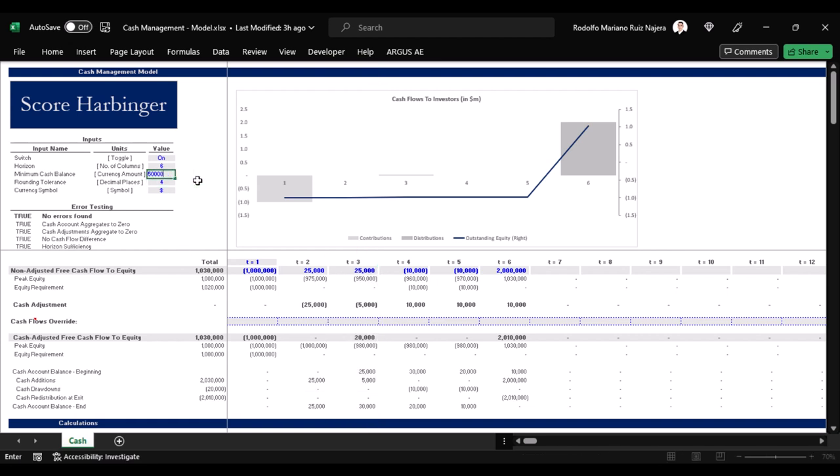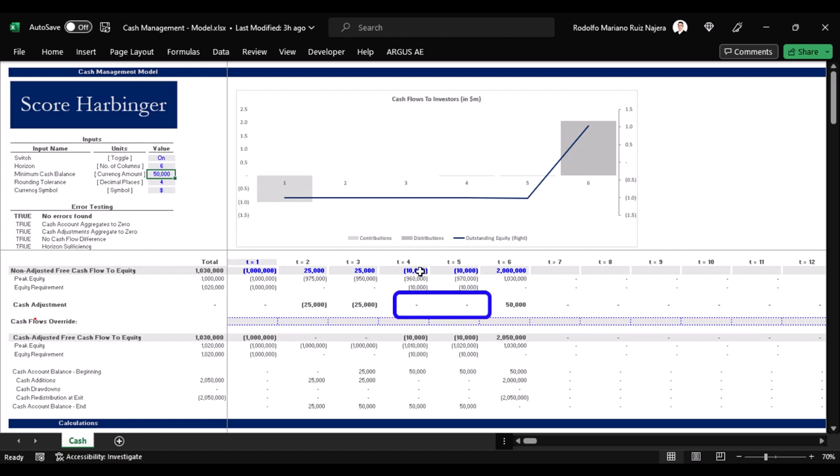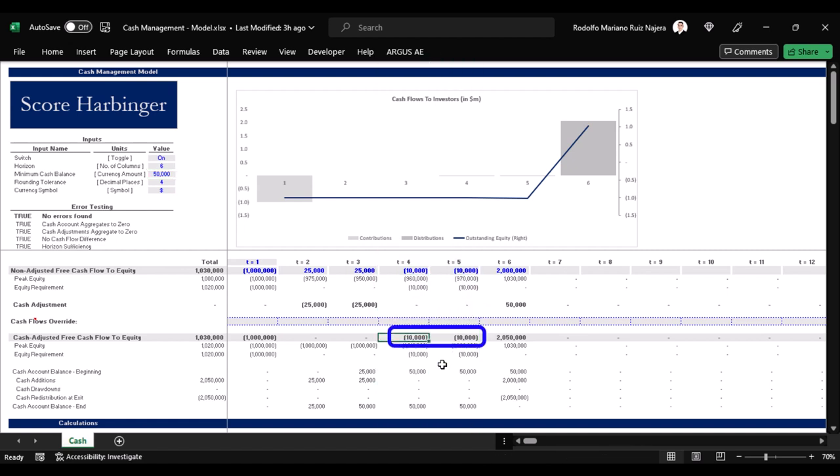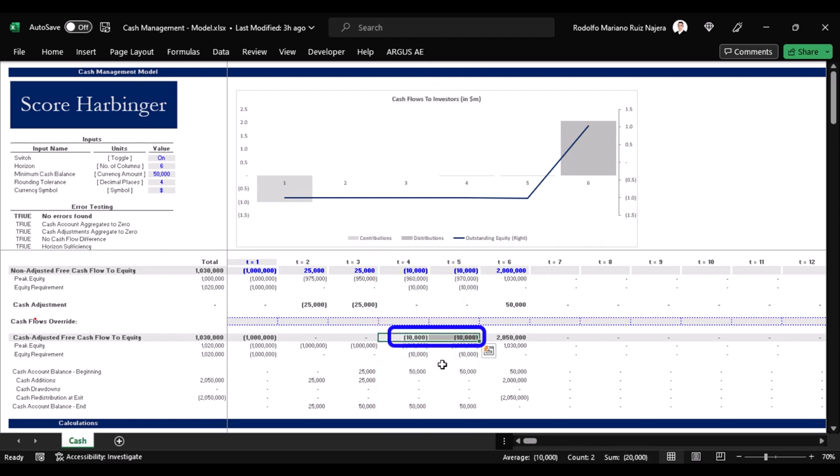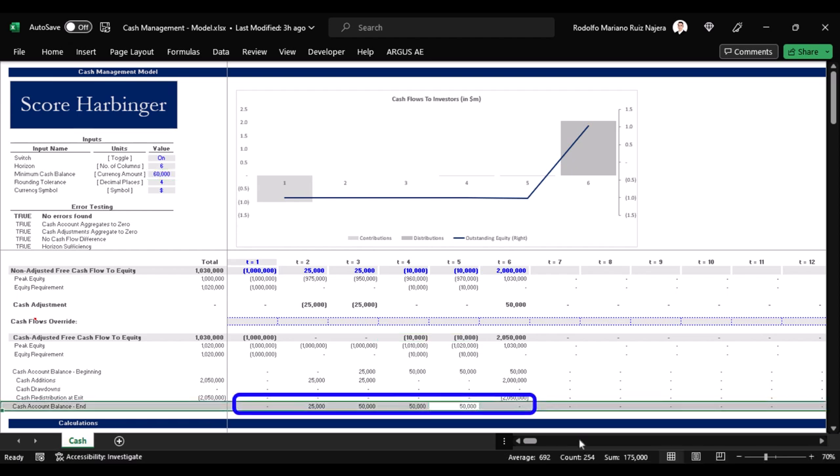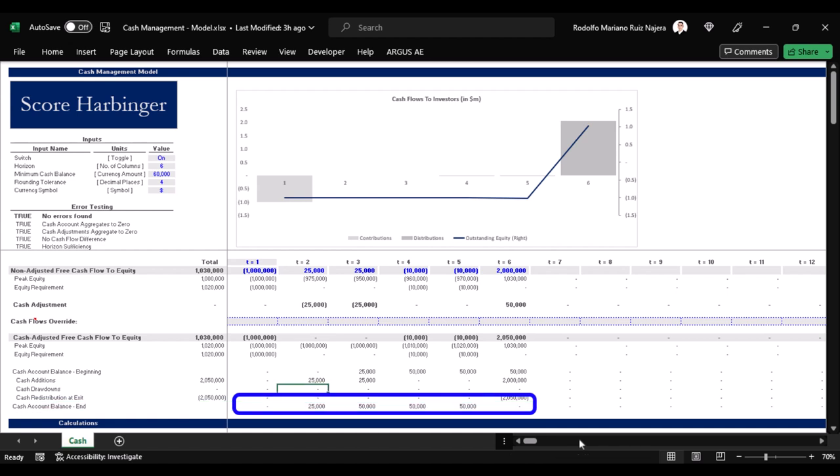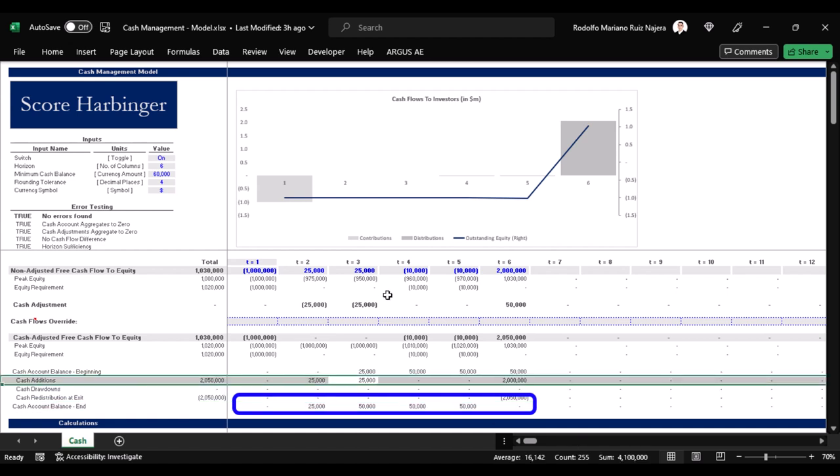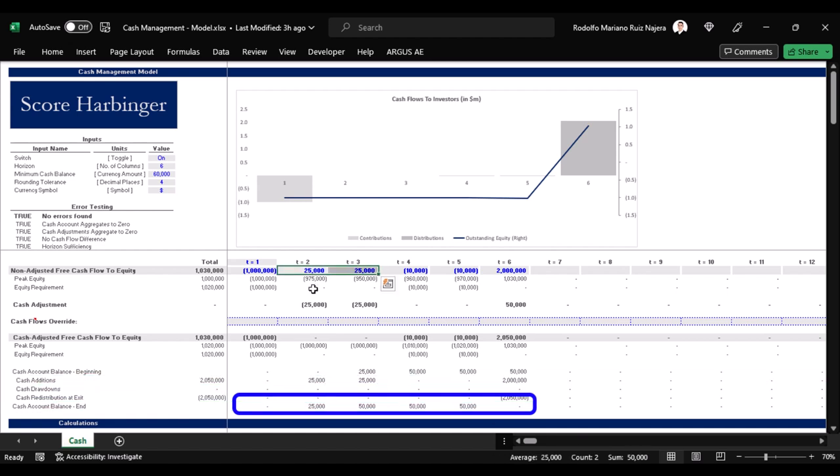If we say that we want to have a $50,000 minimum cash balance, then the cash manager won't be able to optimize the losses in periods four and five, and we will have to actually cover those losses with equity contributions as indicated here. If we say that we want to have a $60,000 minimum cash balance, then the cash manager is simply never able to attain that balance as the cash flows simply do not give enough resources for the model to do its job.